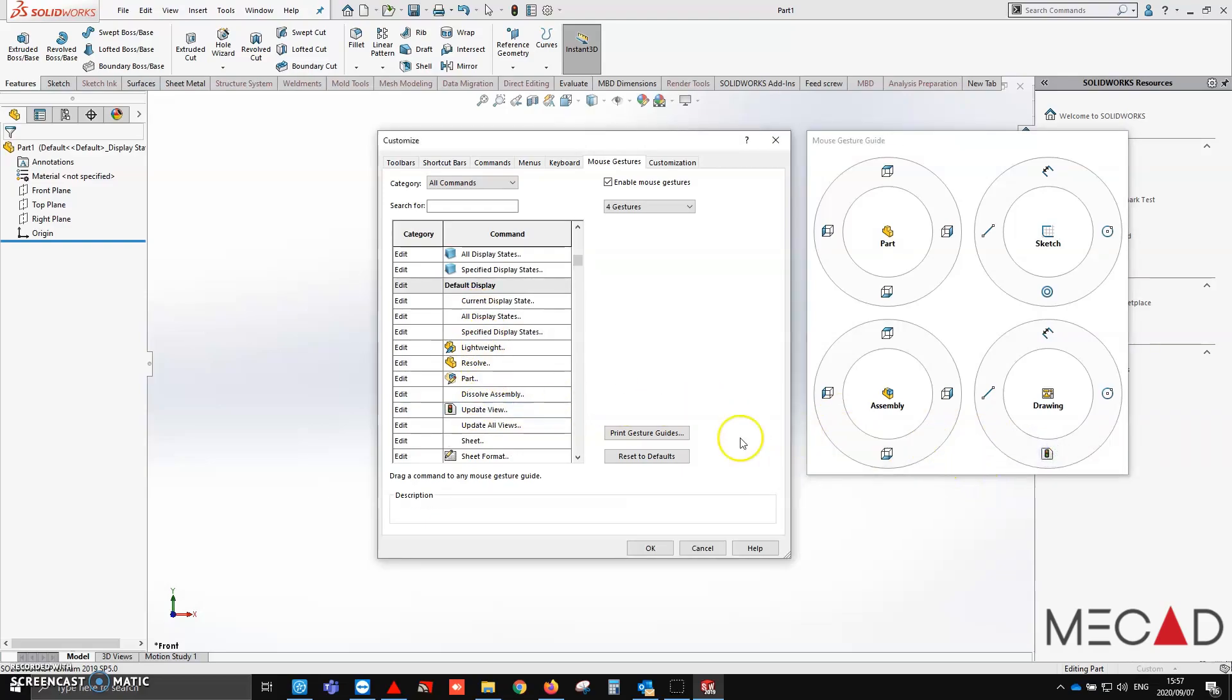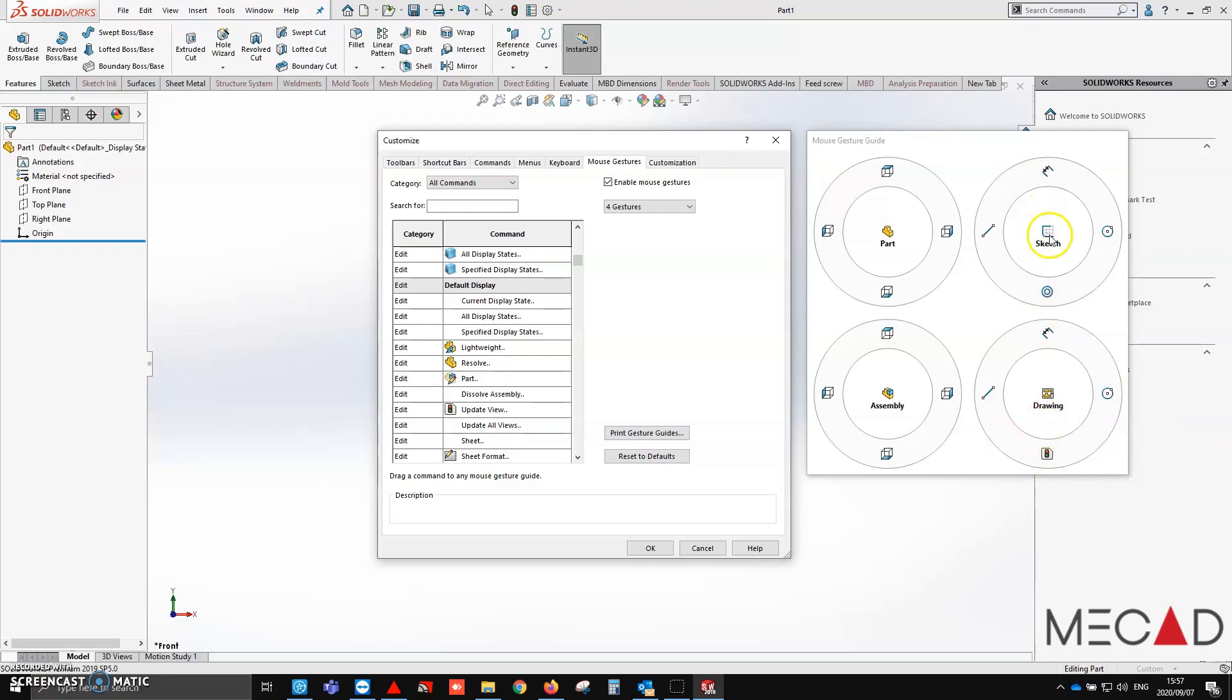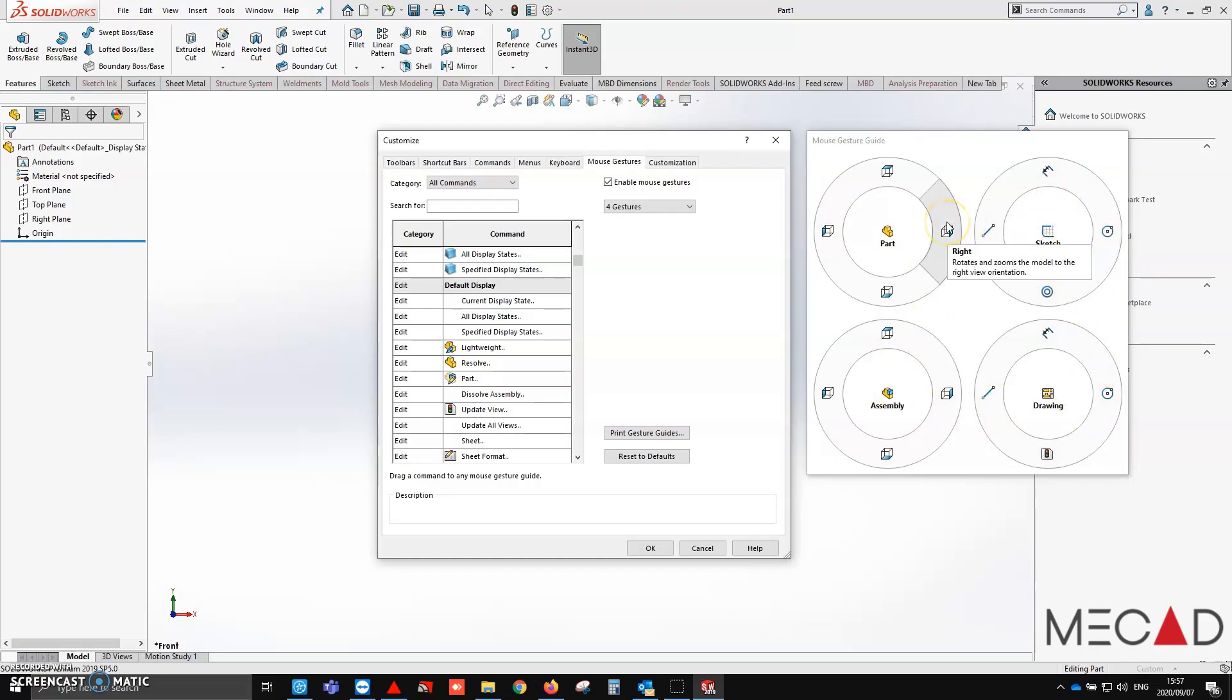So now by simply holding in my mouse, you'll see if I hold it in and right click and slowly move my mouse down, it will update the drawing views when I'm in my drawings. Just note that you'll see there are 4 mouse gestures. If I am in a drawing, it is different from when I'm in a part or an assembly, so I can completely customize these to my usage.